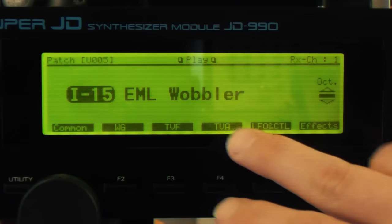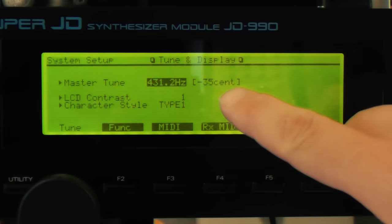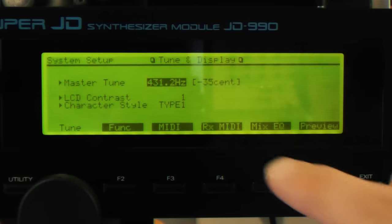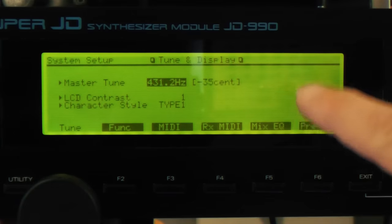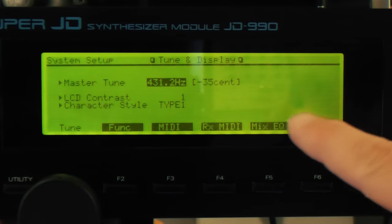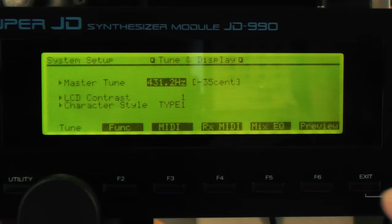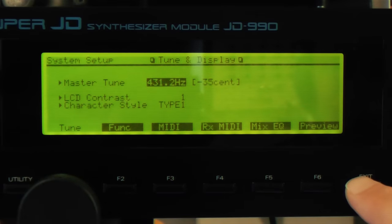Let's take it apart and put it back together so we understand what we're listening to. The EML Wobbler patch is actually 35 cents flat. I don't know whether that's because they recorded to tape and the tape ran at a different speed, or whether they were deliberately trying to match a sample, but if you want to be in tune with the track, you've got to be 35 cents flat.